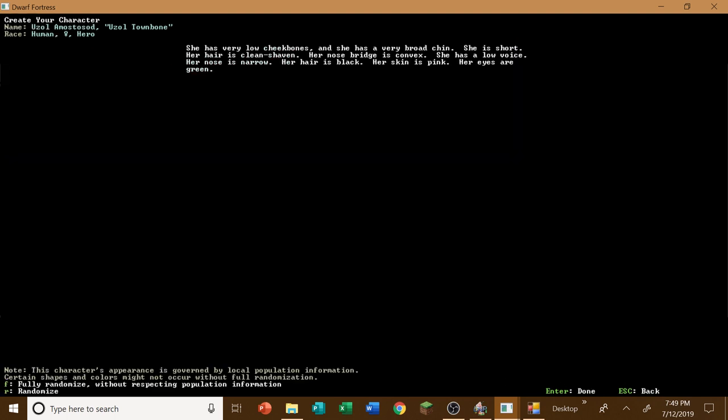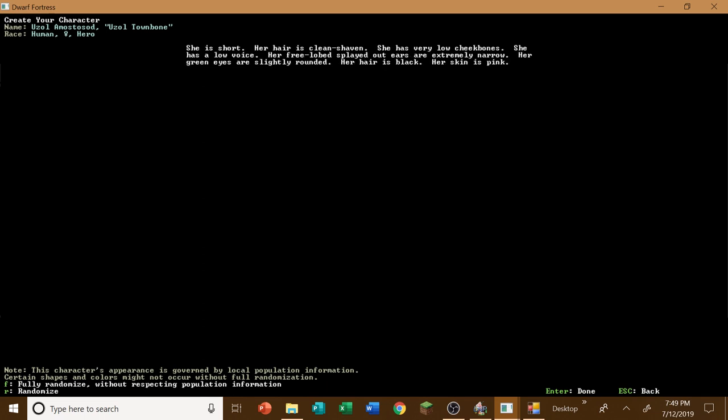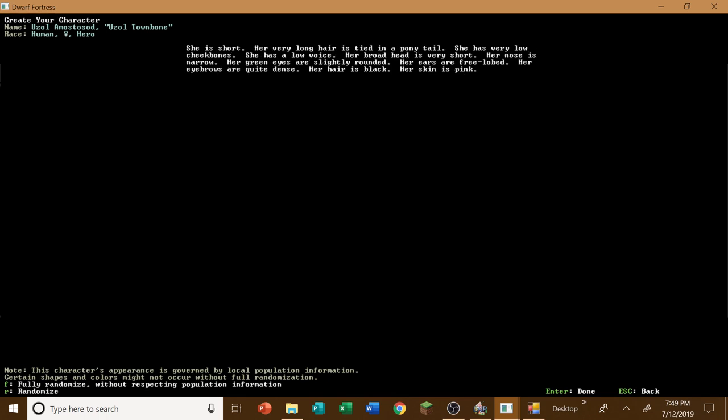Let's see here. She has very low cheekbones and she has a very broad chin. She is short. Her hair is clean. Short. I don't really want short. I kind of want, you know, tall and lengthy. So let's randomize that real quick here. Let's see here. Very low cheekbones. Low voice. She's short, short, short, short. Did I choose a dwarf?